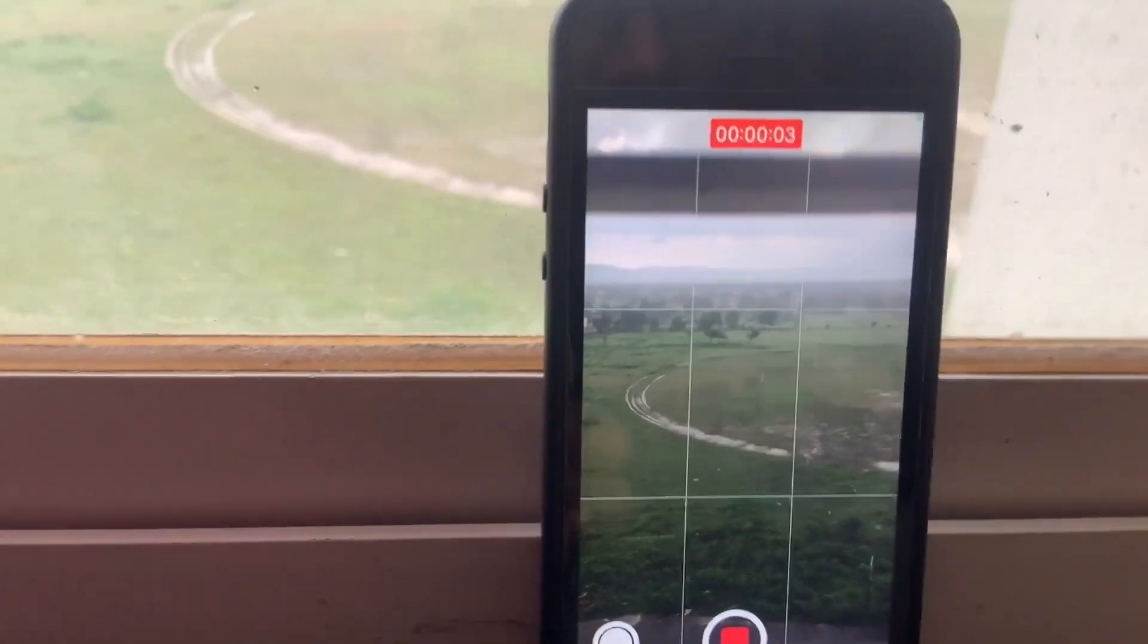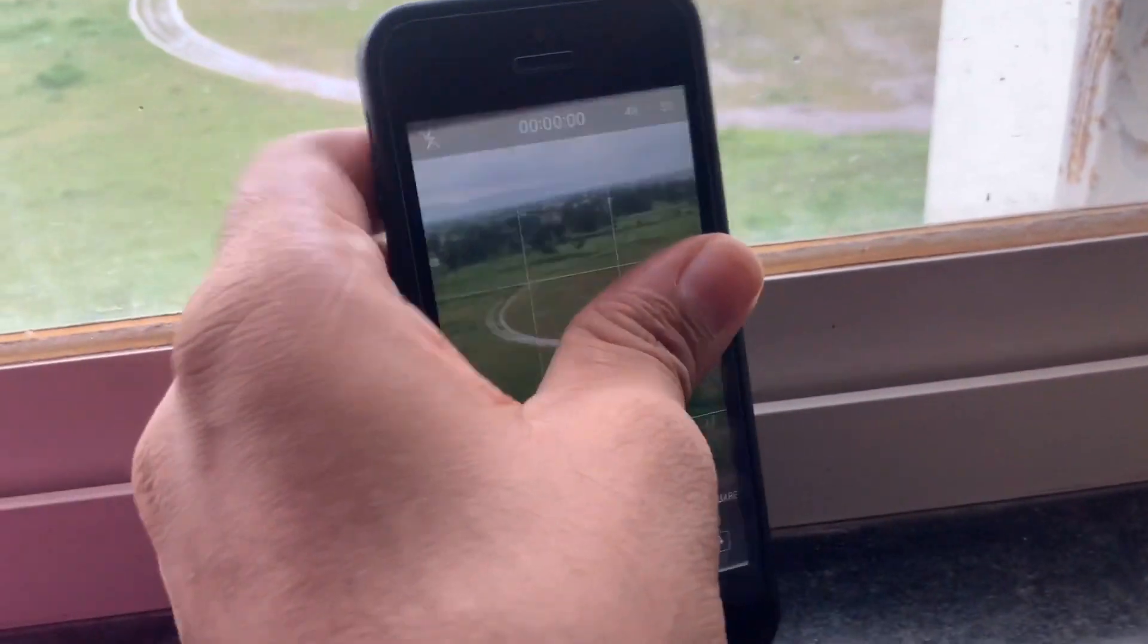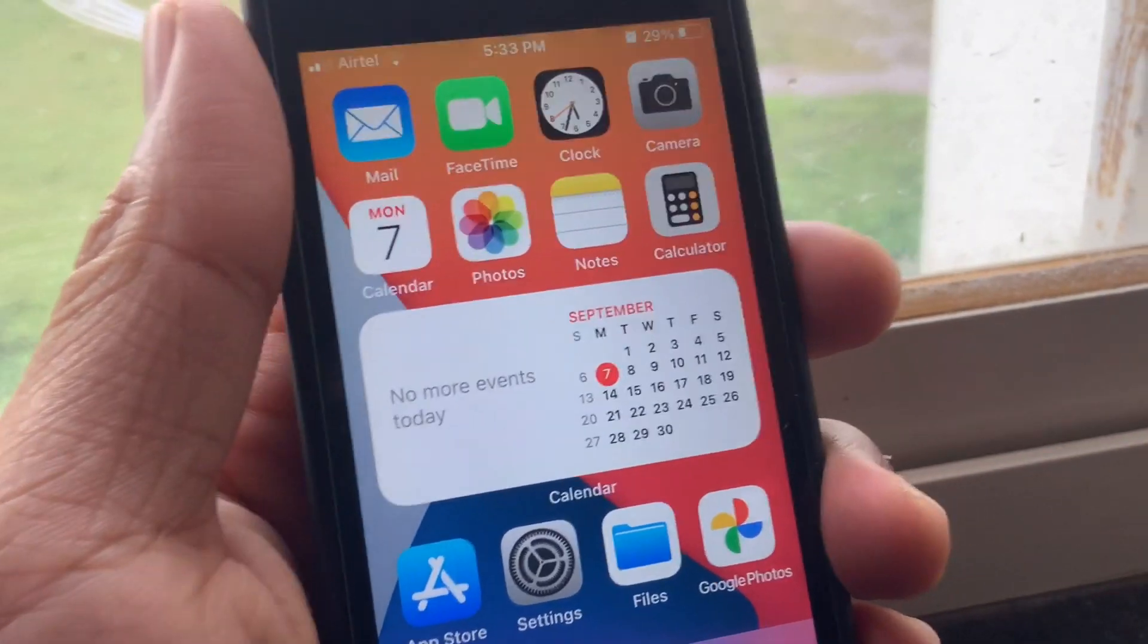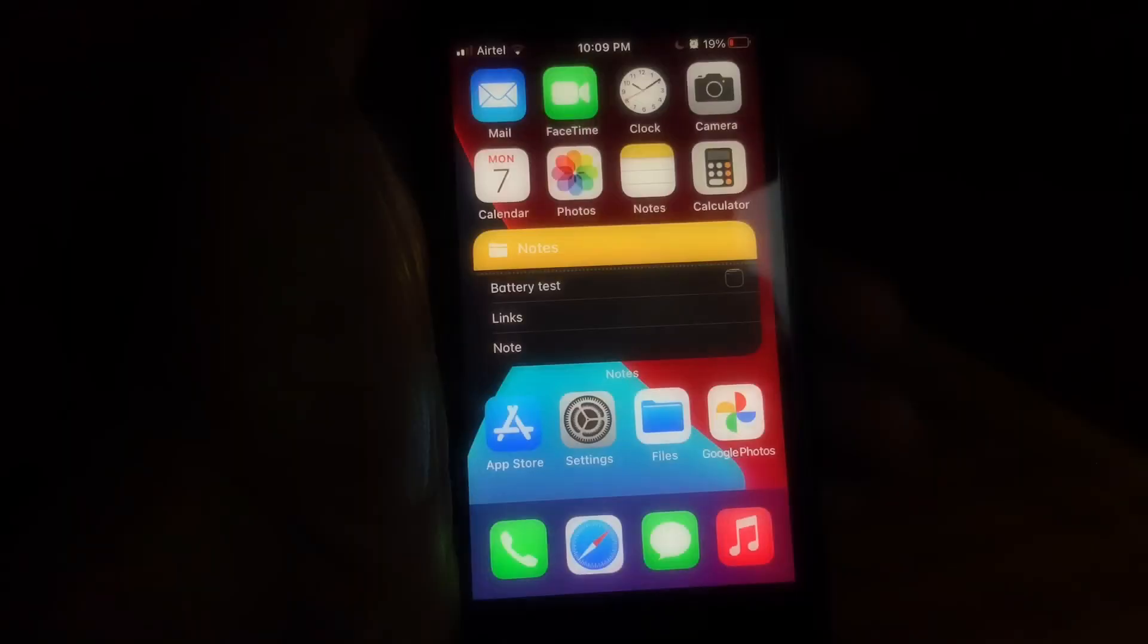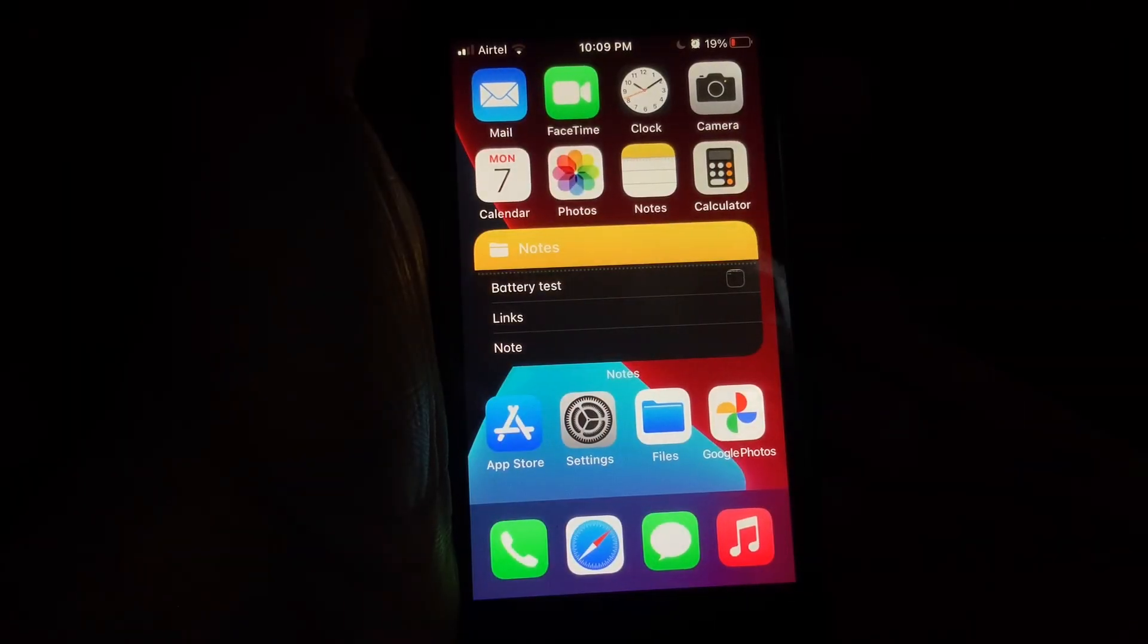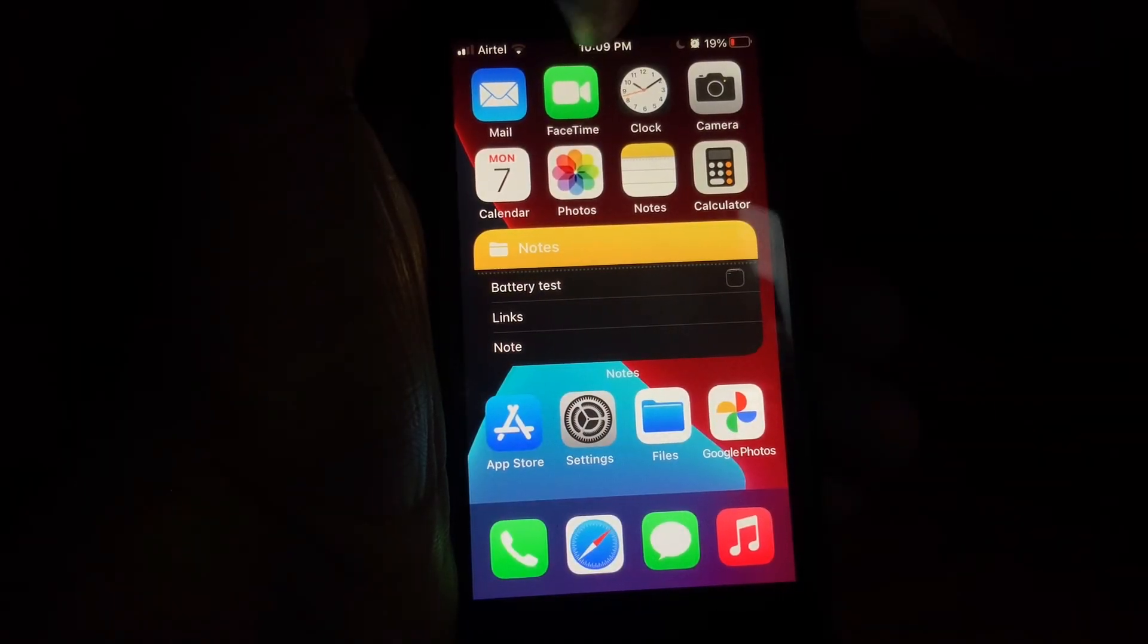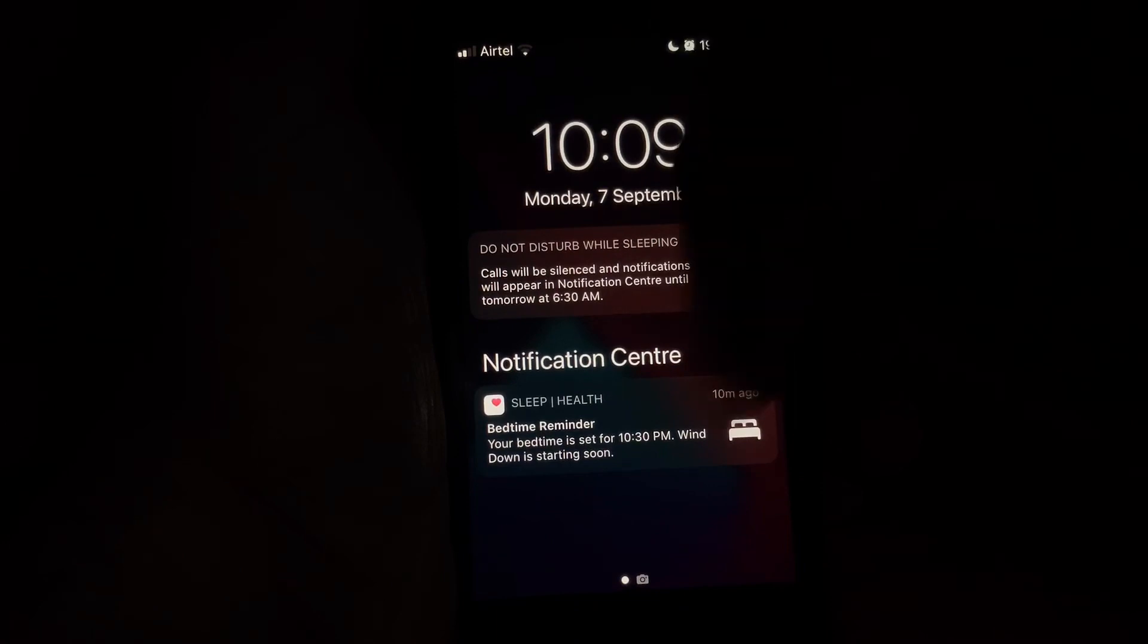After that, it got a little bit warm on the back. I let it cool down, then did some browsing and texting for 10 minutes again at medium brightness.